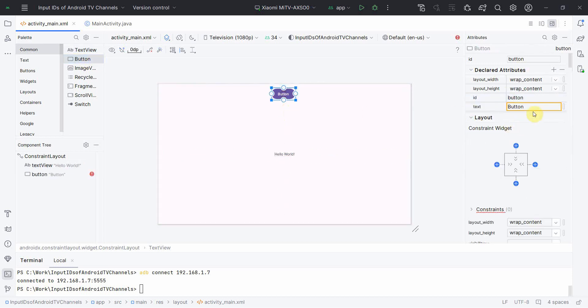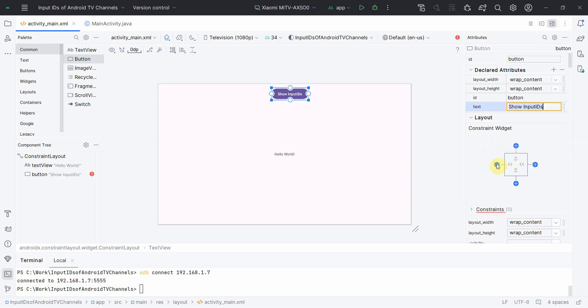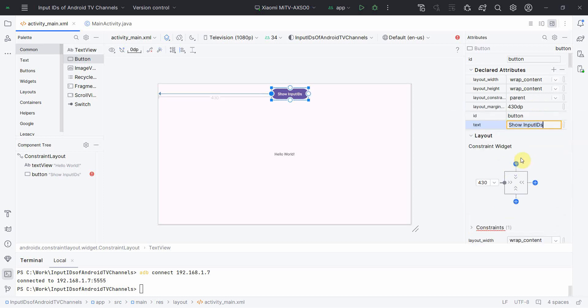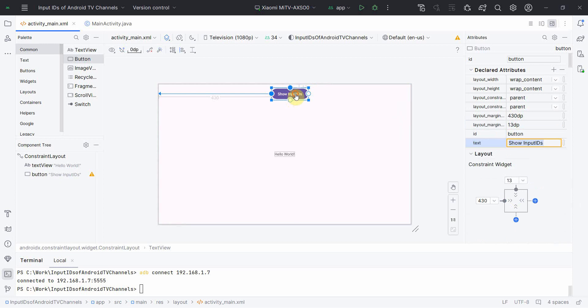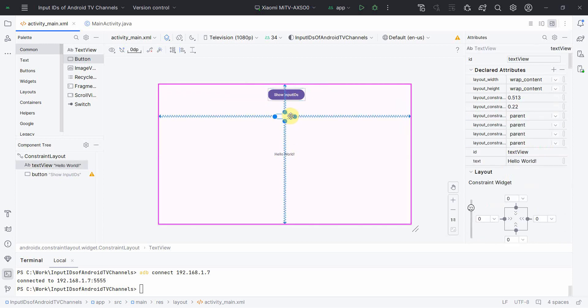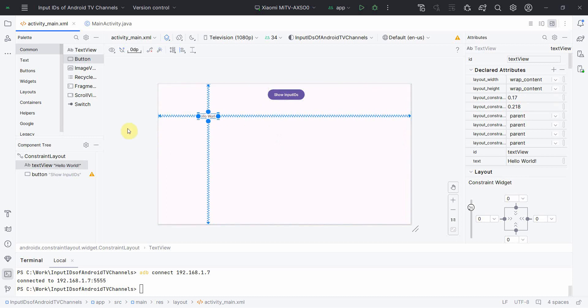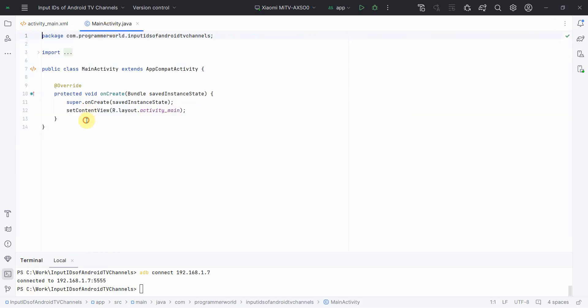And I'll give some constraints. Perfect. I can bring this also up probably on the left side like this. Yeah, I think that's all I need in terms of layout.